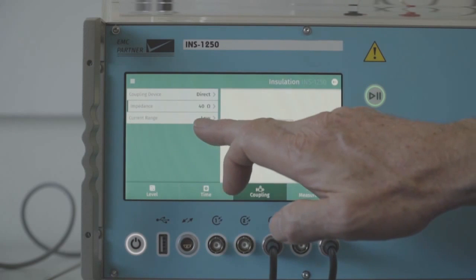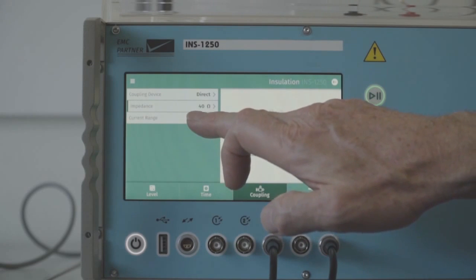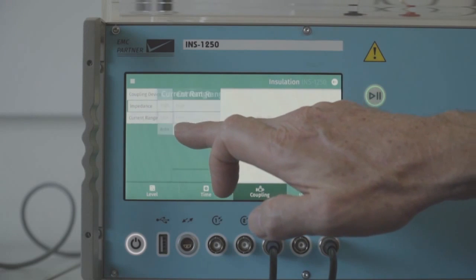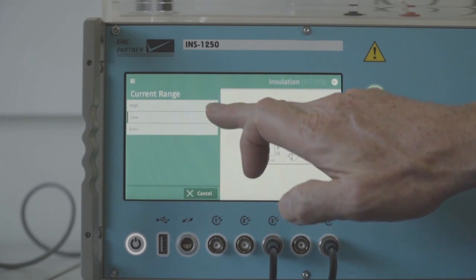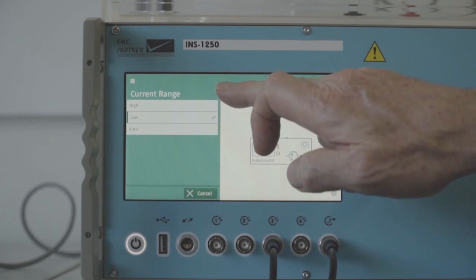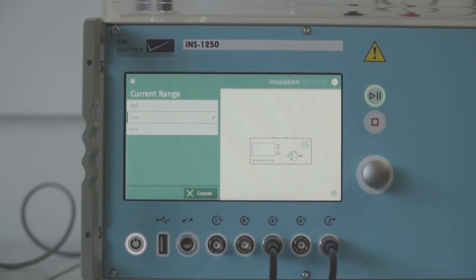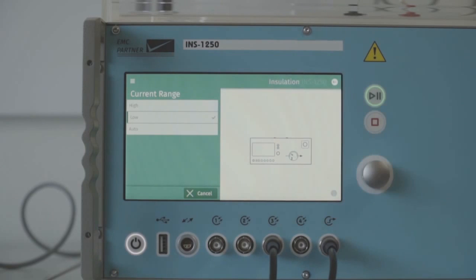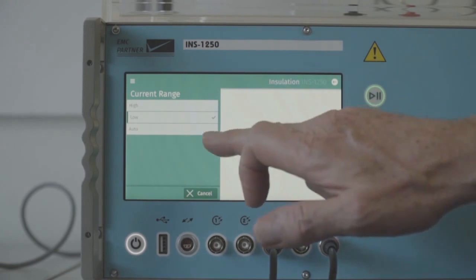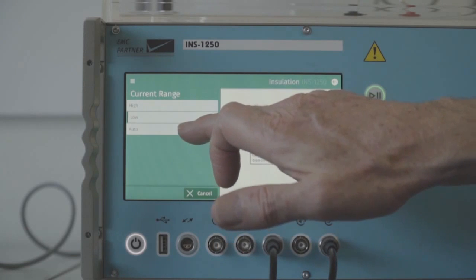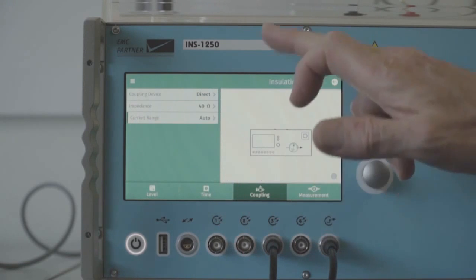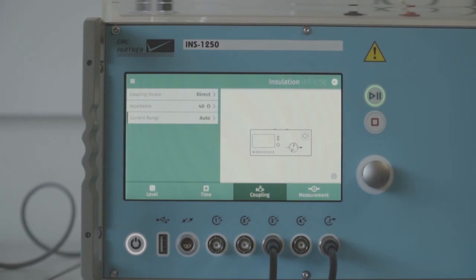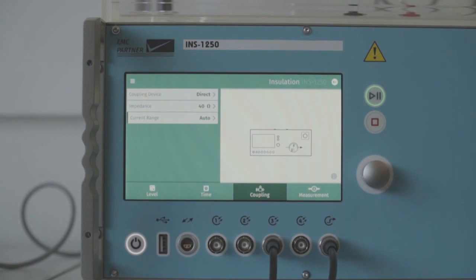Current range for testing purposes. We have a high range which measures current up to 1000 amps and a low range which measures current up to 50 amps. Auto setting detects the current and will automatically set the optimum range.